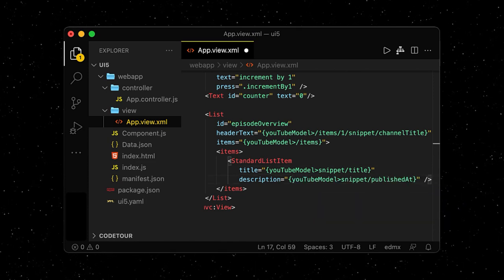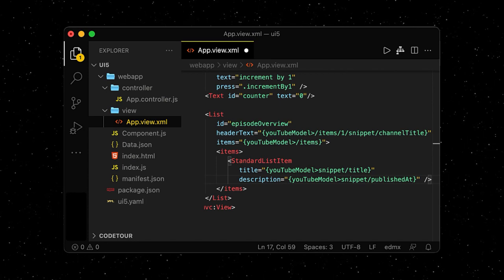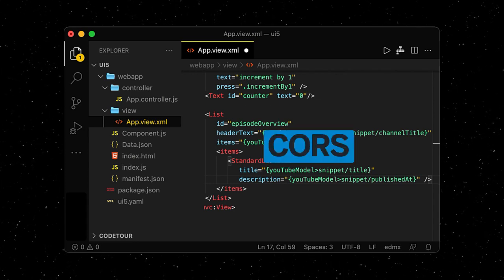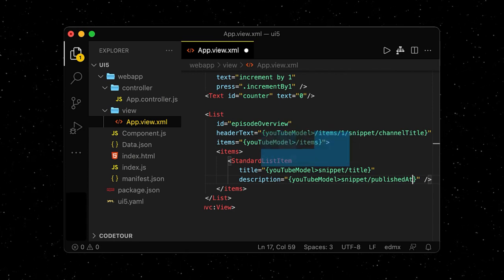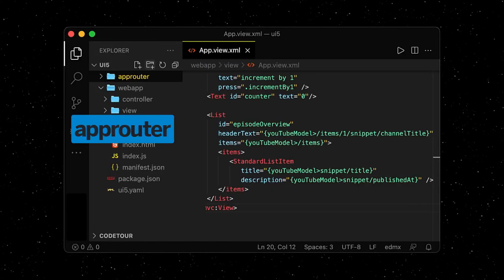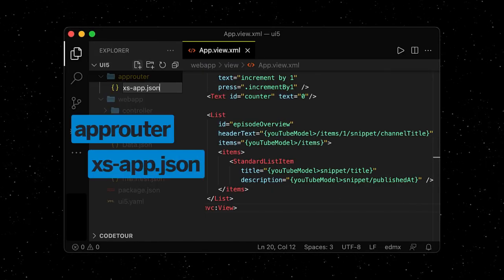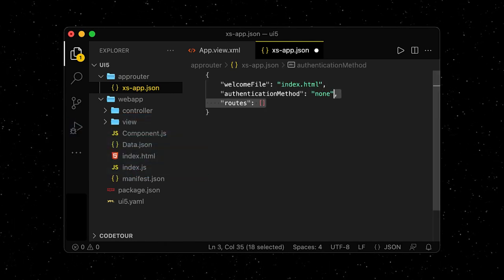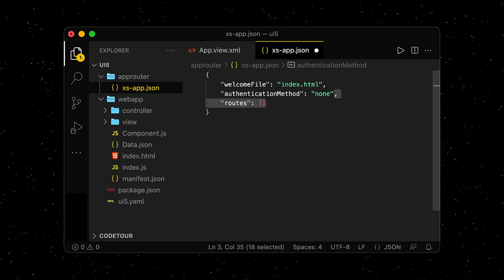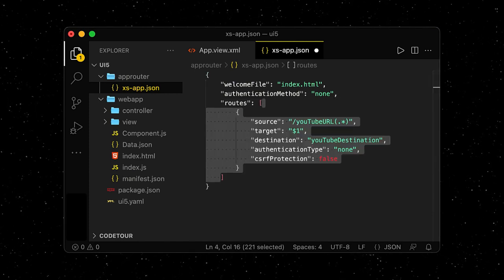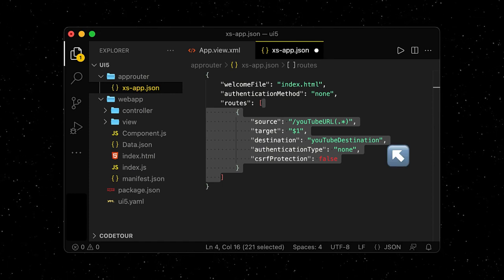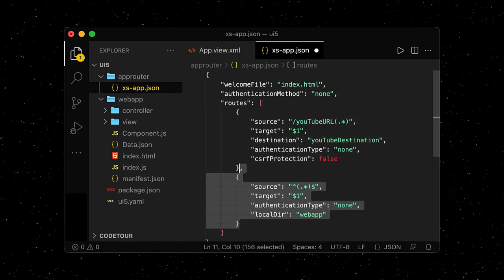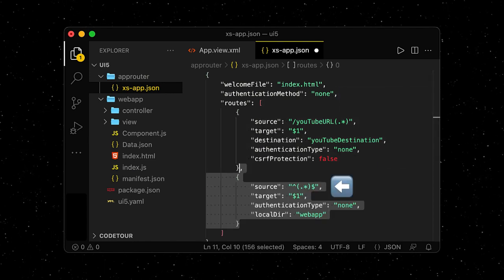This looks all good, but we haven't actually defined the full URL of the YouTube API yet. If we did that in the manifest.json file, we would run into a CORS error. To avoid that, we're going to run our app with an app router. Let's create a new app router folder with a file called xsapp.json. The app router will be the entry point to our app and it's also going to handle requests to external sources on our behalf. We define our route with a source, and this route points to a destination. Notice how the source is the placeholder for the YouTube API that we used in our manifest. The app router is going to proxy all other requests to our web app.